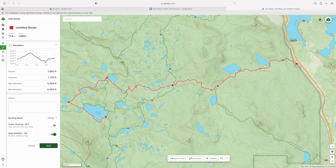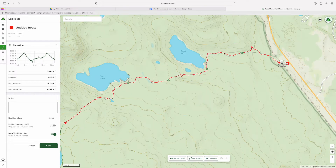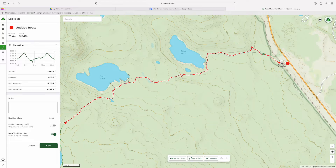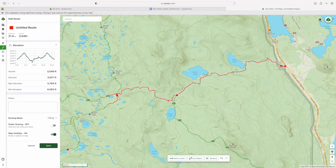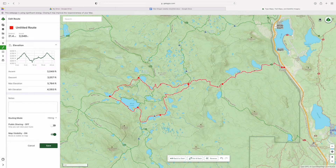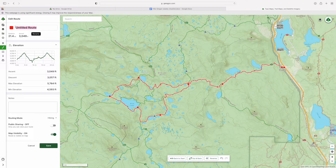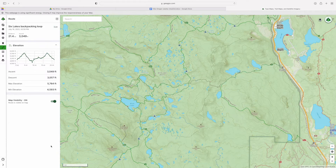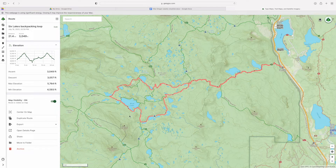You keep clicking wherever you want to go and then click the end to get the total mileage. This whole little trek came out to around 21.4 miles with over 3,000 feet of elevation gain. It shows you the maximum elevation, minimum elevation, and total mileage. You can also do this day by day to get daily mileage totals. You just name it, set the color, hit save, and it's right there. You can export it, share it, or move it to a folder.